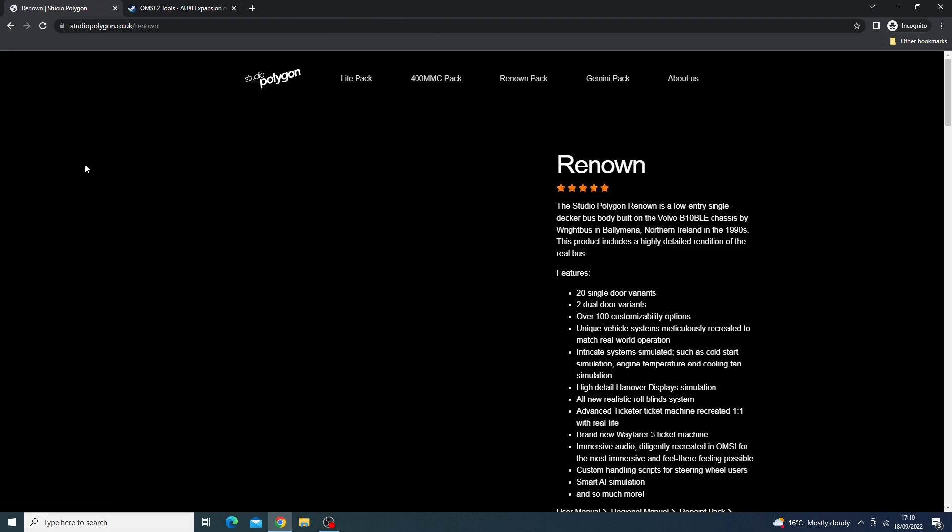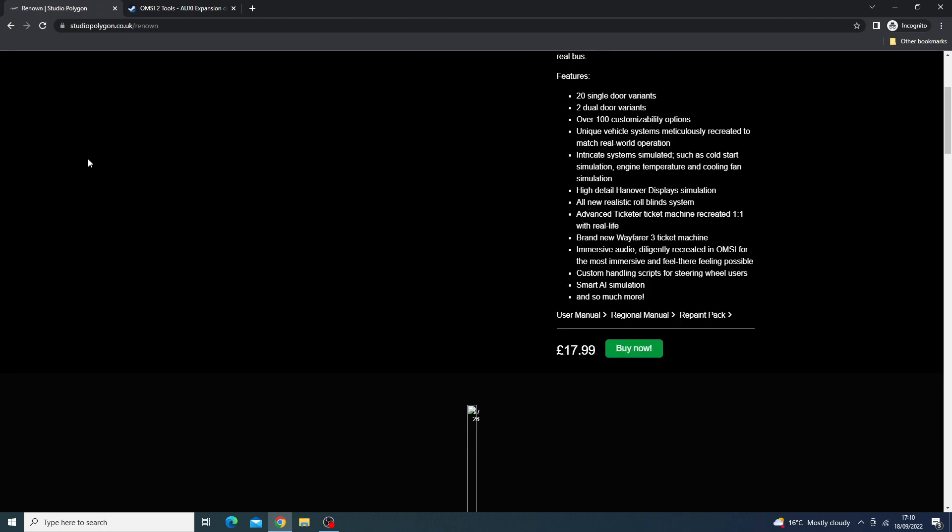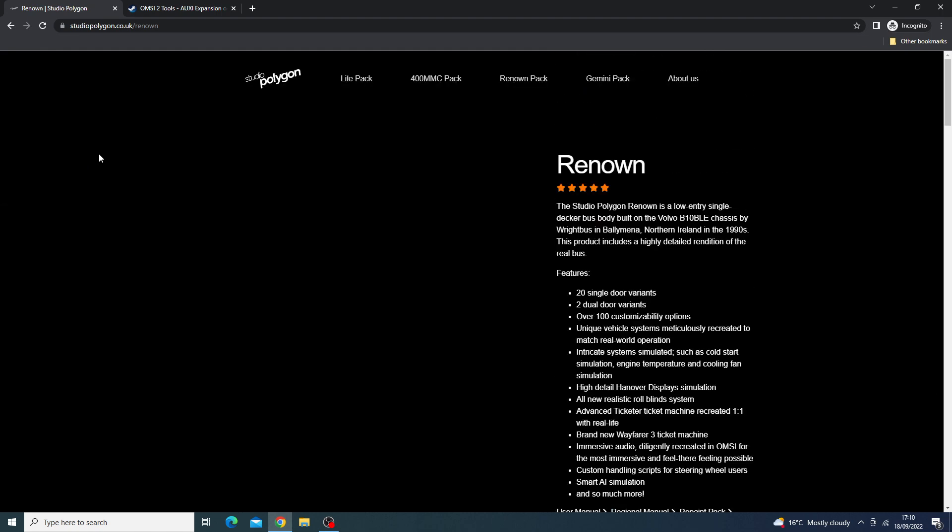But that just highlights that, basically, it is exclusively available on the Studio Polygon website, meaning it is the only place you can get it. So if you're not comfortable with the Studio Polygon website, then that's it. This uses some sort of installer. So that is the Studio Polygon Renown for £18 pounds in yours, that's €20, making it more expensive than a bus and map DLC for OMSI 2.